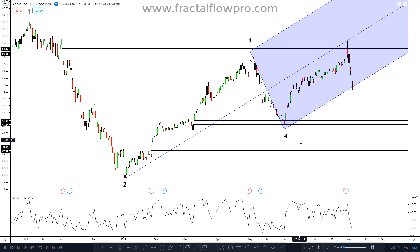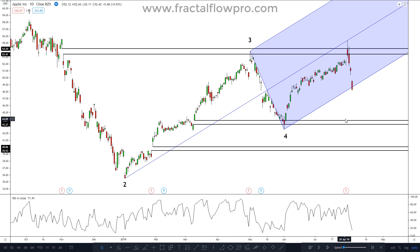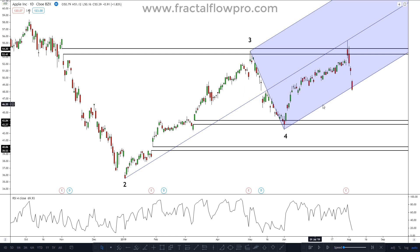The only problem with a sell at that level is that the supply zone that originated the last vector down failed to produce any meaningful advance to the downside, meaning no significant lower lows were created. With that said, there is nothing wrong with taking a sell trade there. After all, this is all speculation, so we never know for sure what's going to happen. If we are looking for a buy, however, there are a few details regarding the new upsloping pitchfork and its variations.